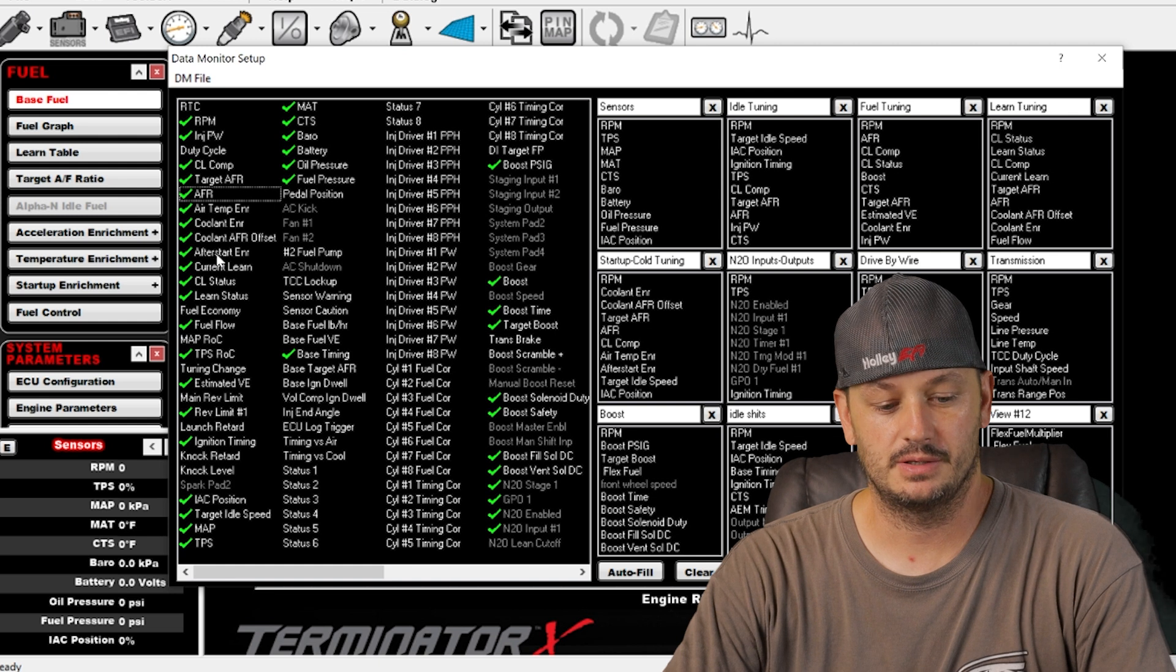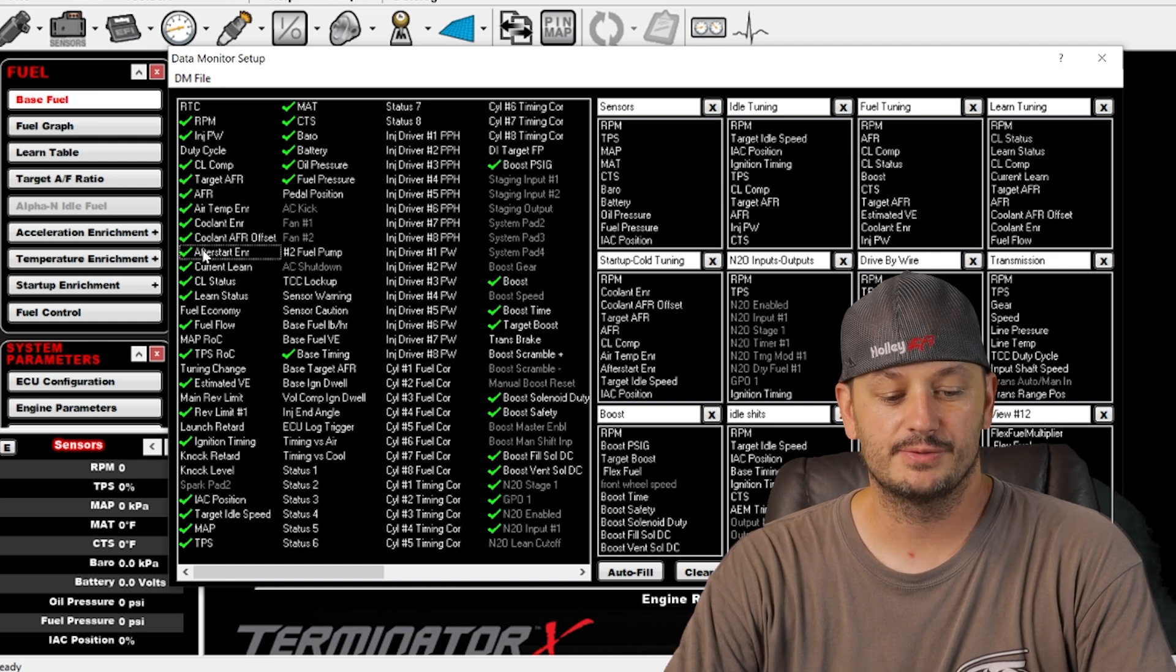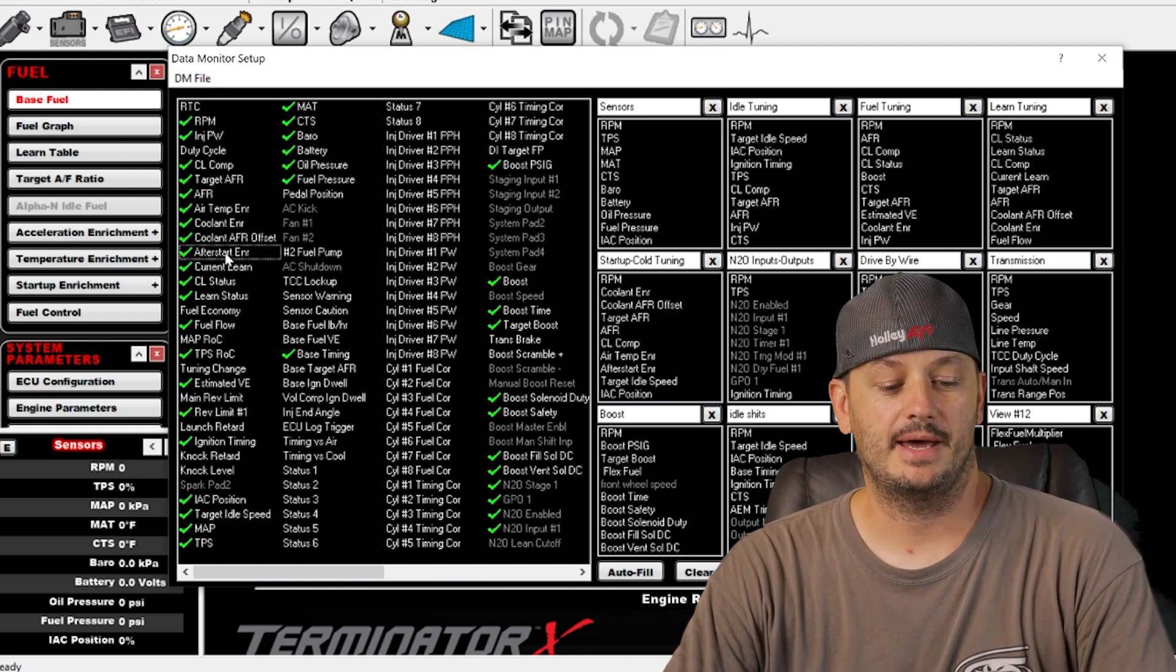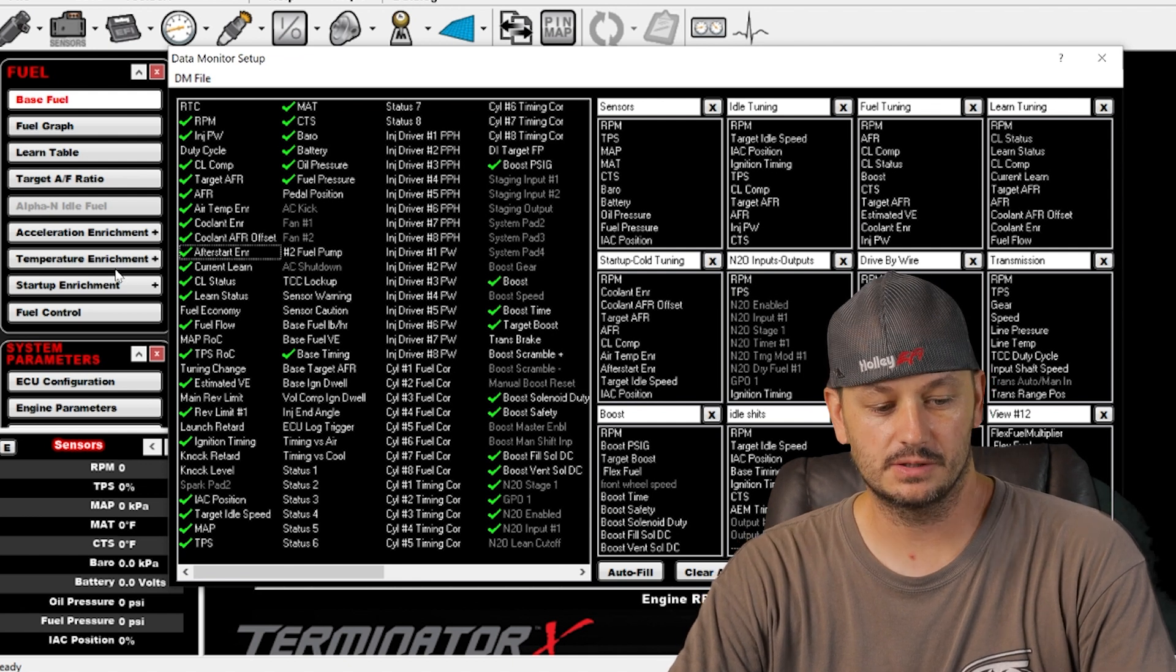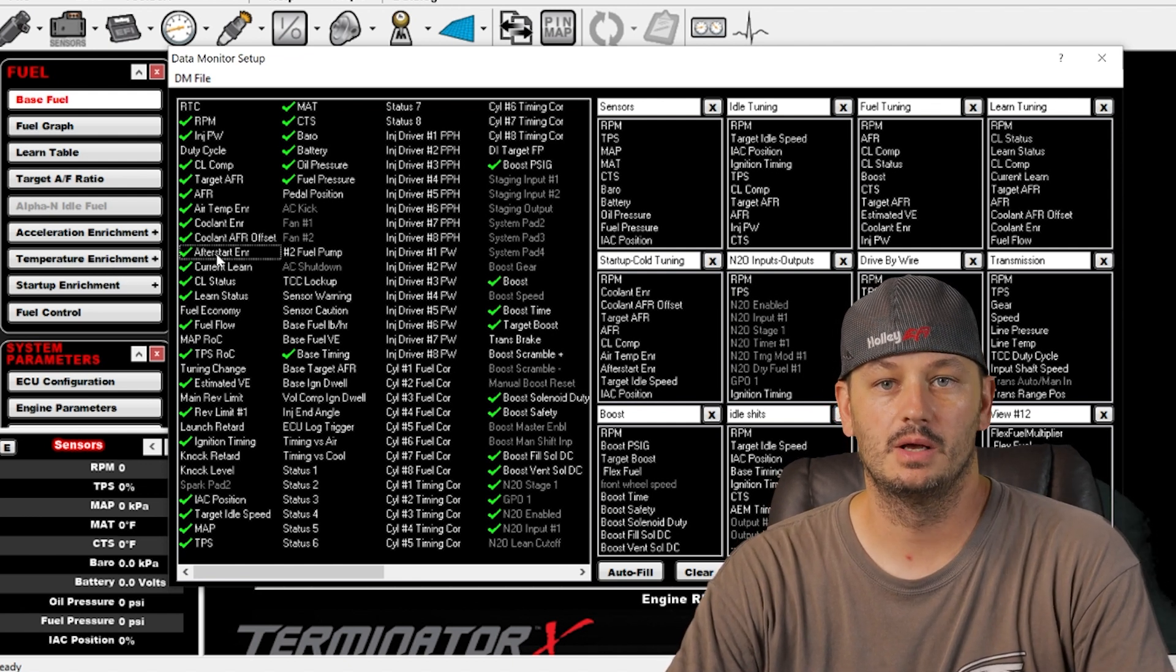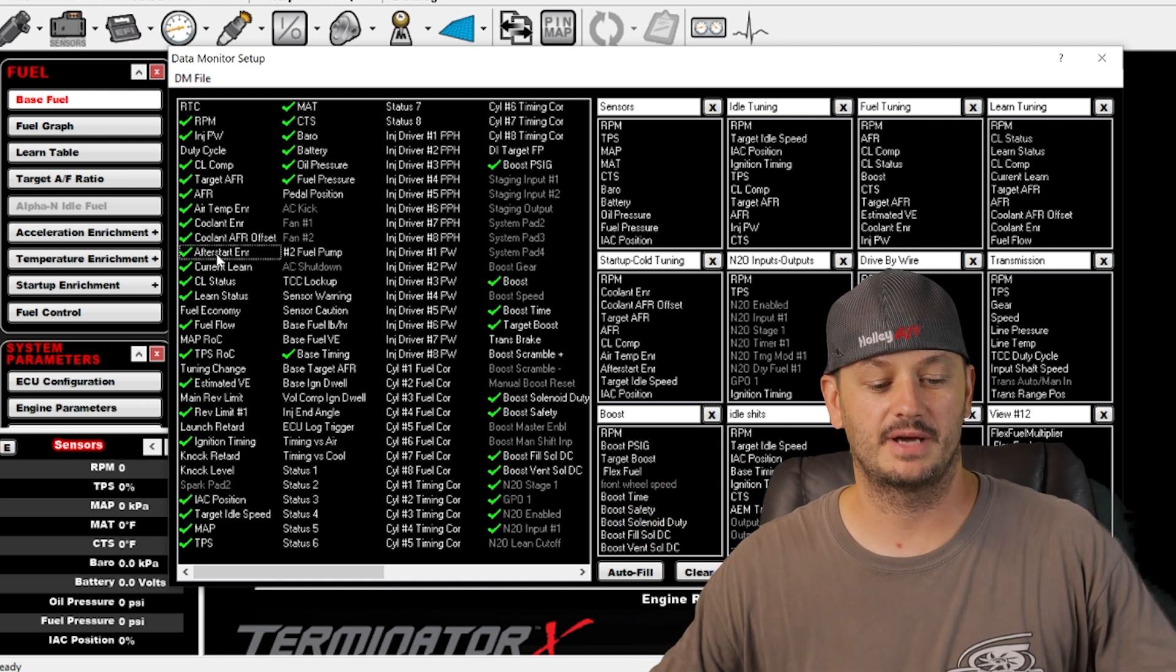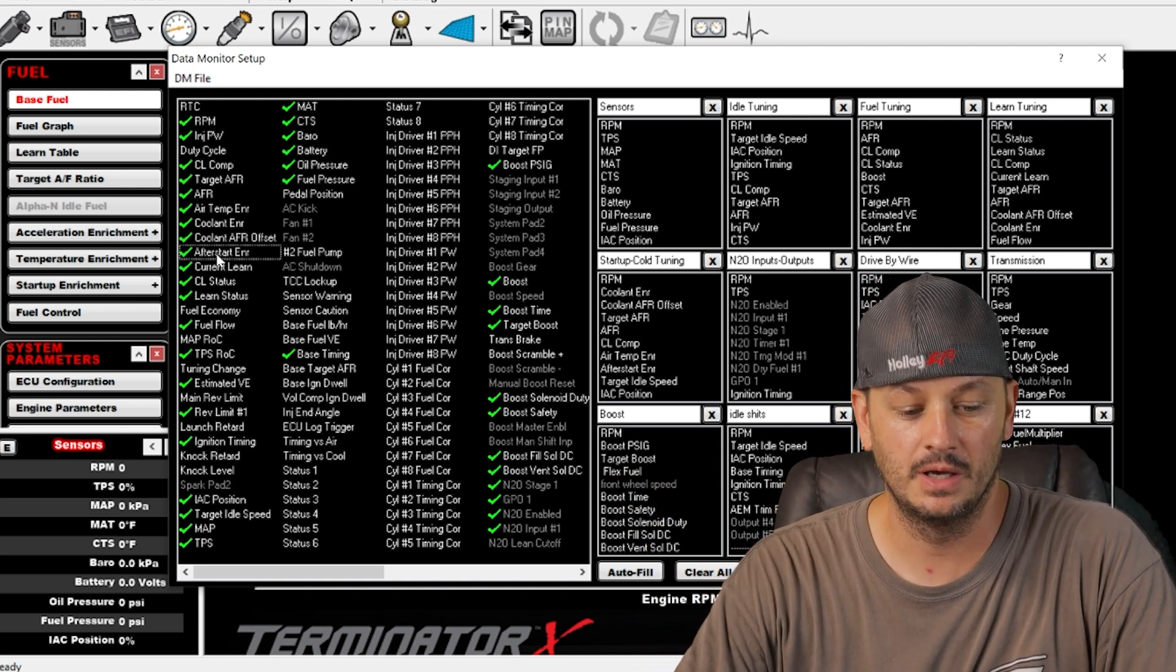After start enrichment, that's what we have here next. That's basically how much fuel is added after the engine fires. It's programmable here under temperature enrichment as well. And then there's a programmable amount of time of how long that will stay active.